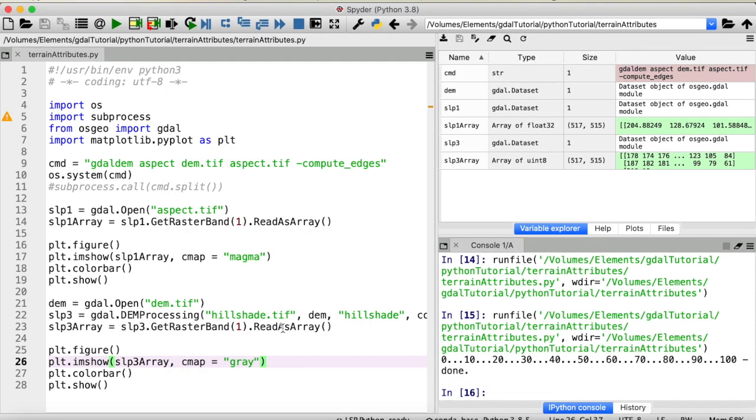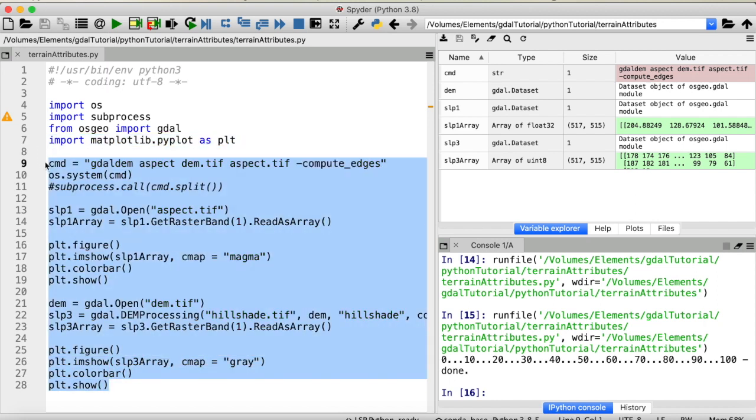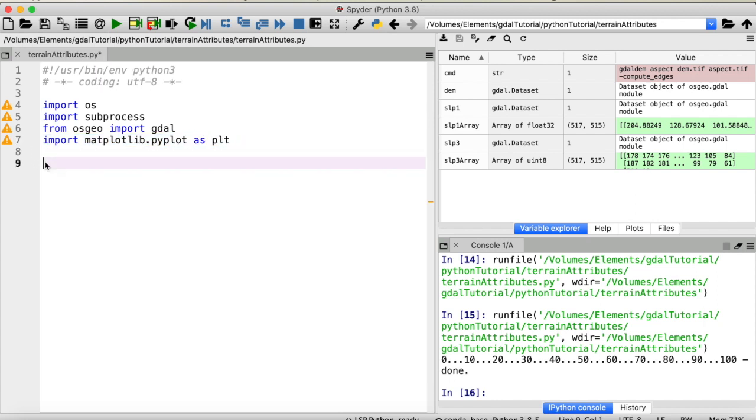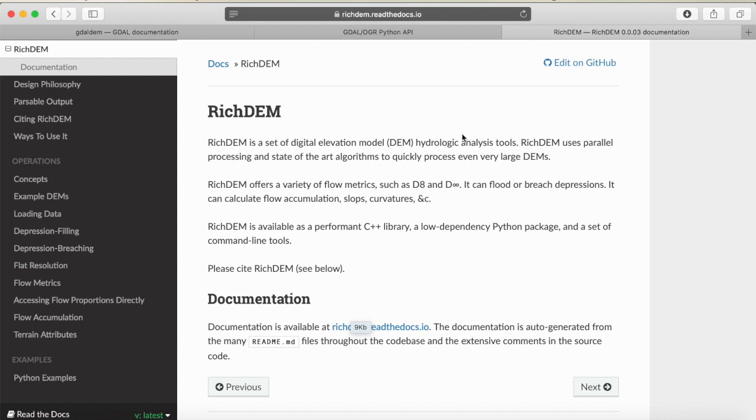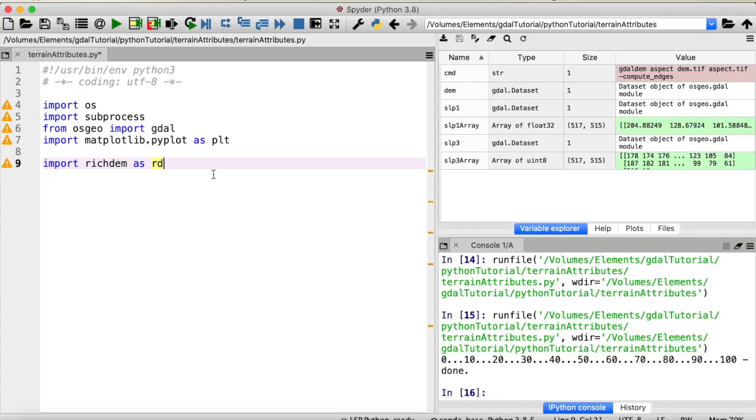Now we are almost done. I just have one more option to compute terrain attributes that I want to show you. And that is by using the library richDEM by Richard Barnes, which I will import like this. RichDEM is a hydrologic analysis tool that allows you to process DEMs fast. And you can use it, for example, to compute the flow accumulation of your DEM, fill any depressions, and also to compute the slope and aspect. RichDEM does depend on GDAL, so you don't have to abstain from using GDAL completely.